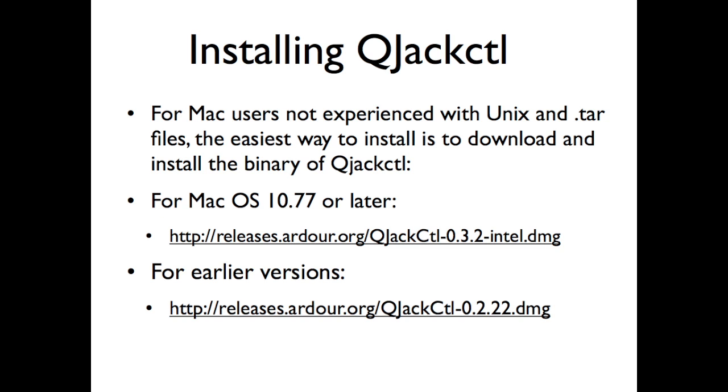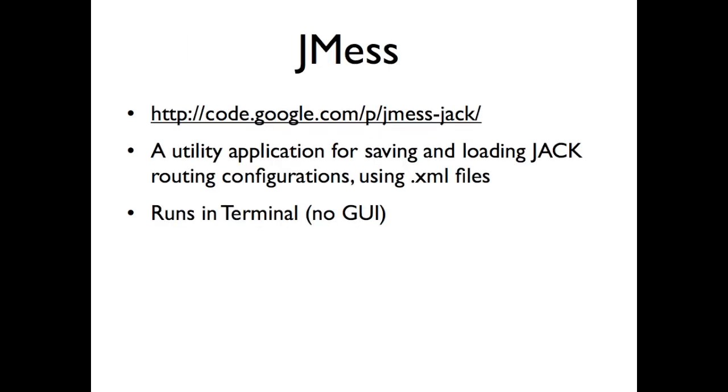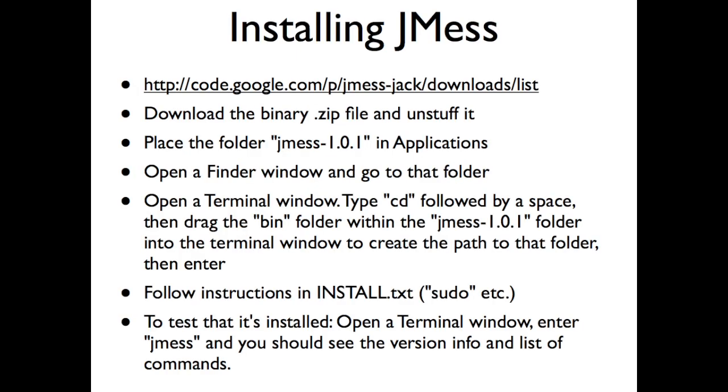The next program we're looking at is JMS, which is also written by the Soundwire folks at Stanford that developed JackTrip. And it's just a utility program for saving and loading routing configurations within Jack using XML files. So it doesn't have a GUI. It runs in the terminal. So we'll get to that in a moment, but just real quickly in case these videos are actually directed towards people who aren't super experienced with Unix commands in the terminal. But you do have to do a little bit of work to install and run this program in terminal.